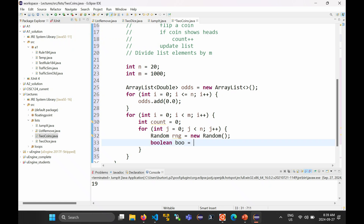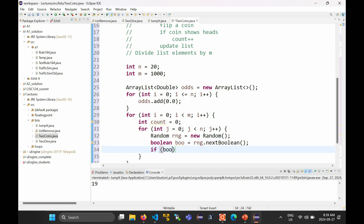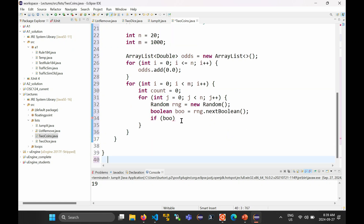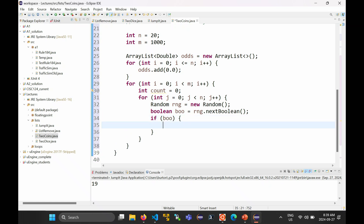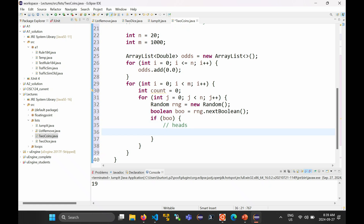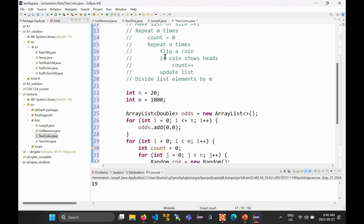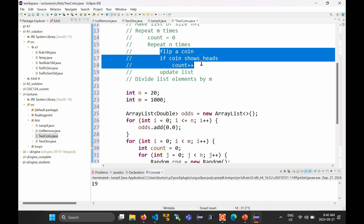So boolean flip = rng.nextBoolean(). If the result is true, we call that heads, and we add one to the count. If it's false, it's tails, so we don't count it. That simulates flipping the coin and checking whether it came up heads or tails.